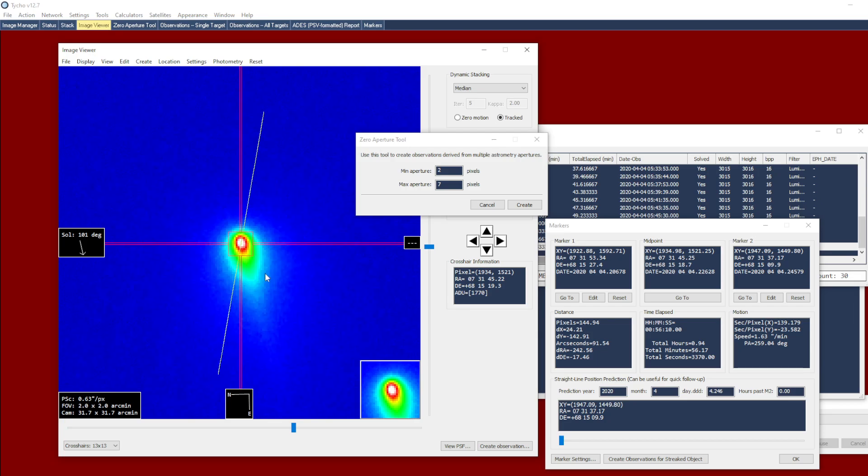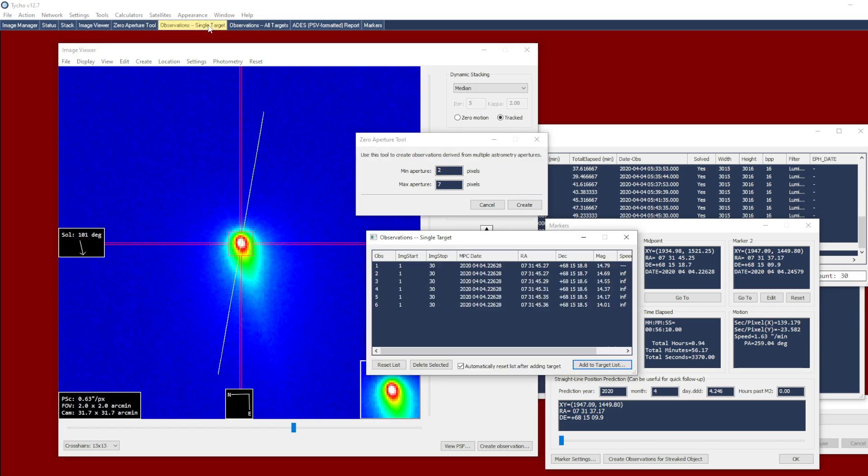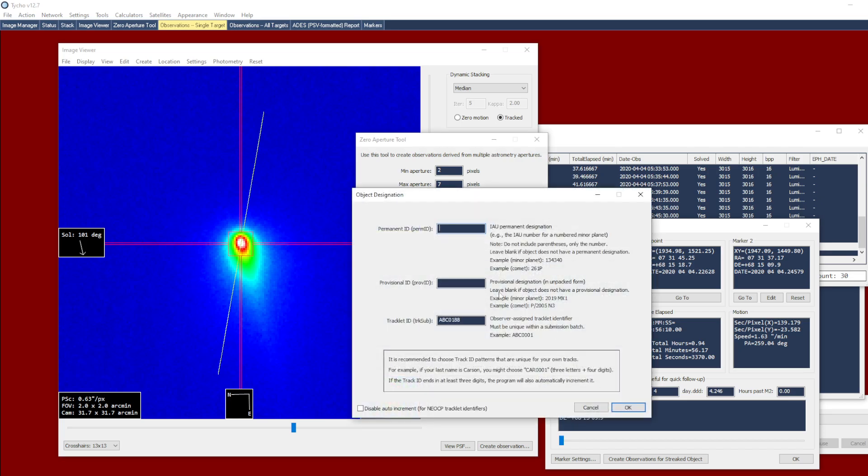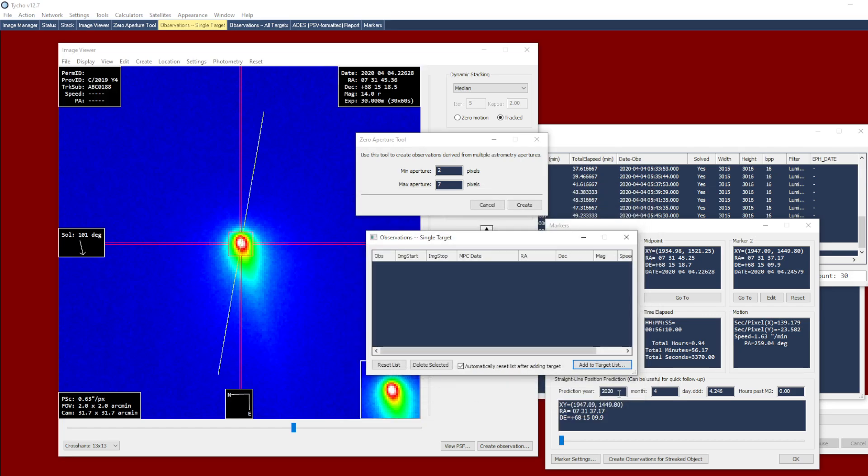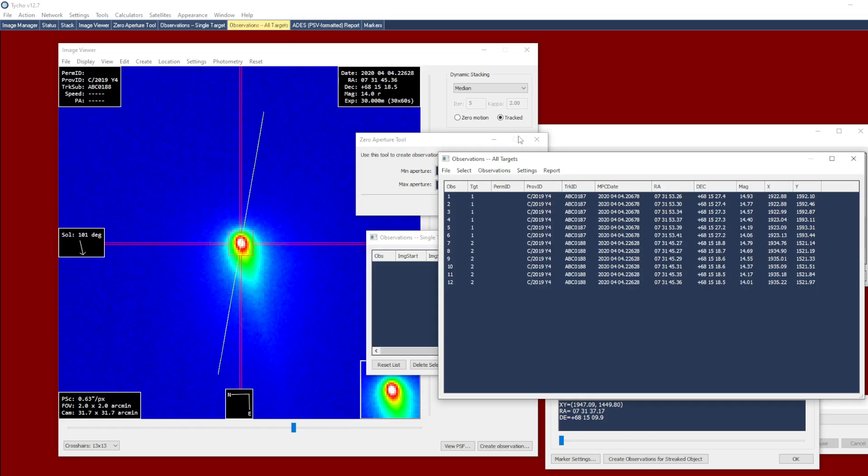So now I have a stack of 30 images, and I can click on the create button once again. I now have another set of measurements. Add to target list, C2019Y4 is the designation, and generate the ADS report once again.